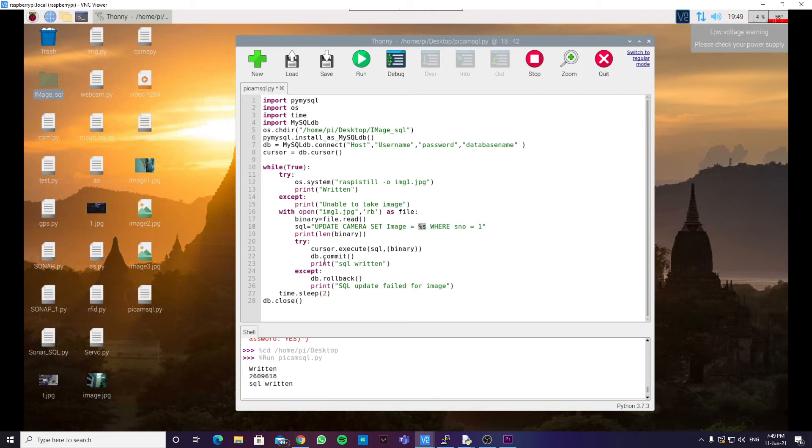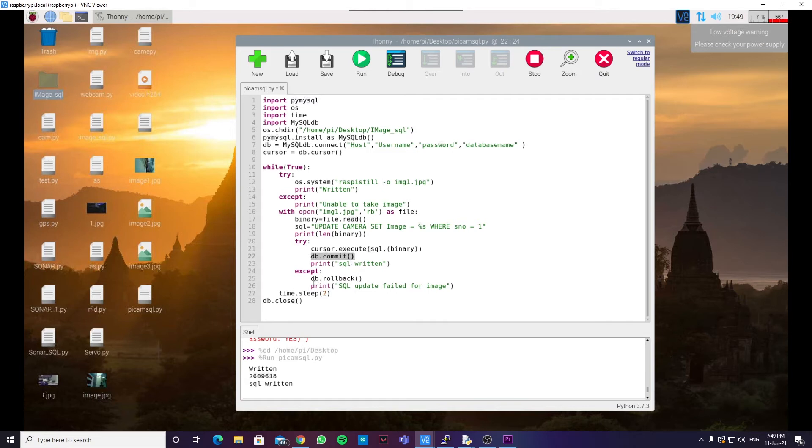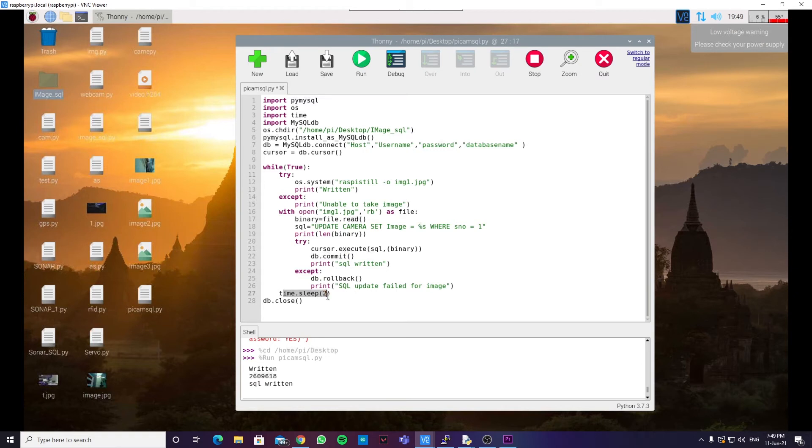And it will commit to the database and print SQL return if it is successful. And in case we have some connection error with the database, it goes to the exception part and prints SQL update fail for the image. And time.sleep pauses the program for 2 seconds.